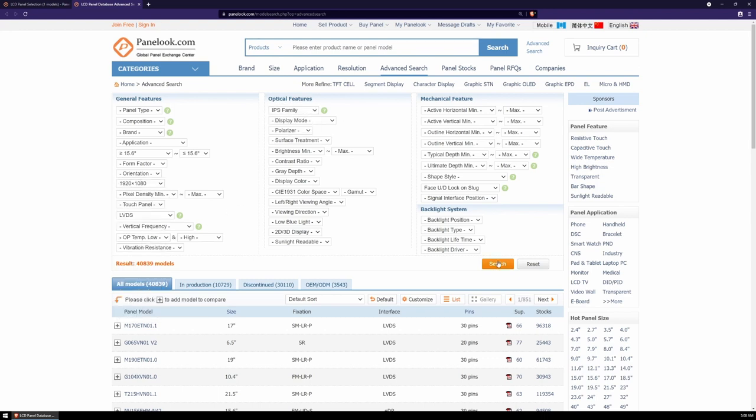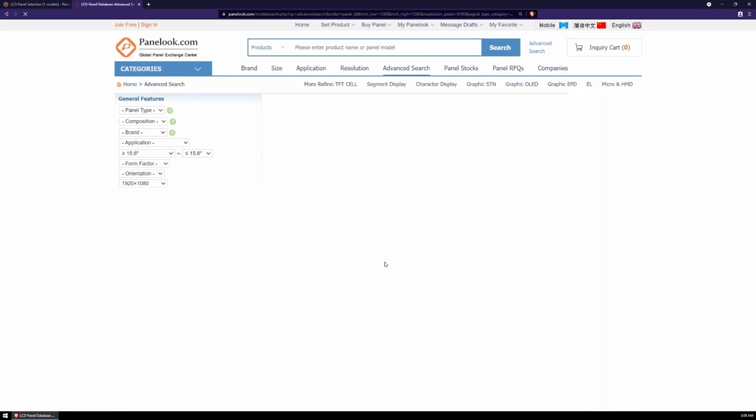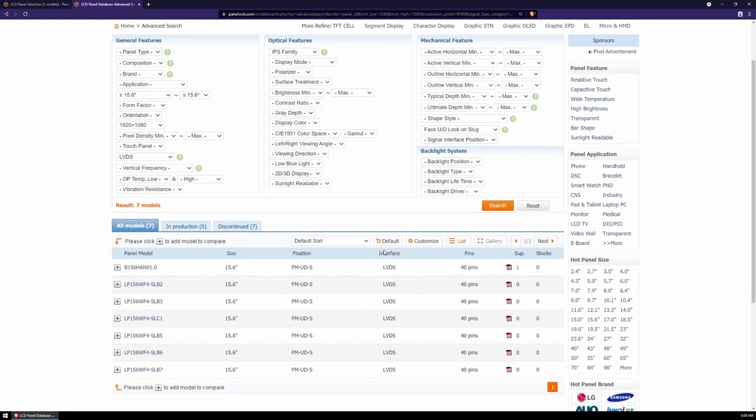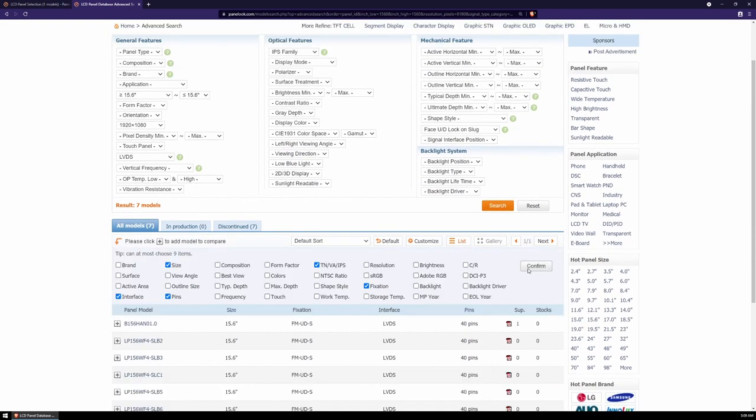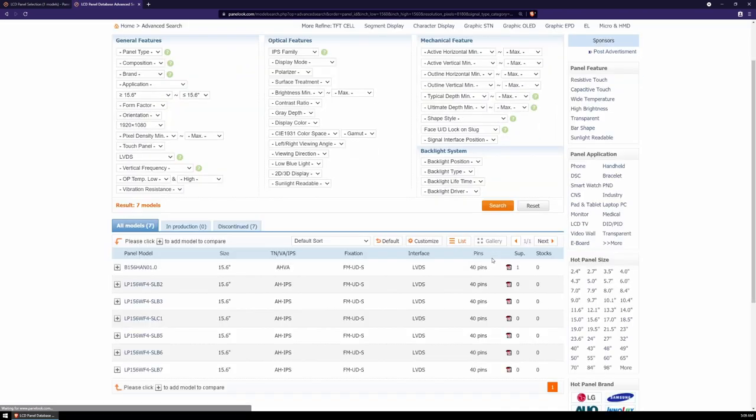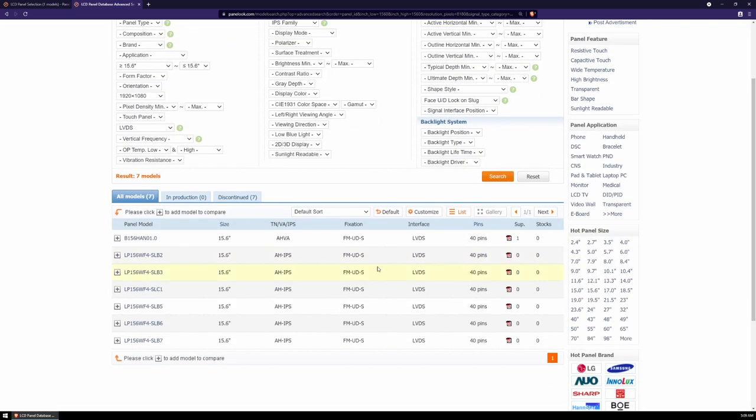Hit submit and you should see a list of compatible displays. You can also hit customize again to add in the display type, but basically this list of models is what you're going to want to look for. In my case, I chose the LP156WF4-SLB3.